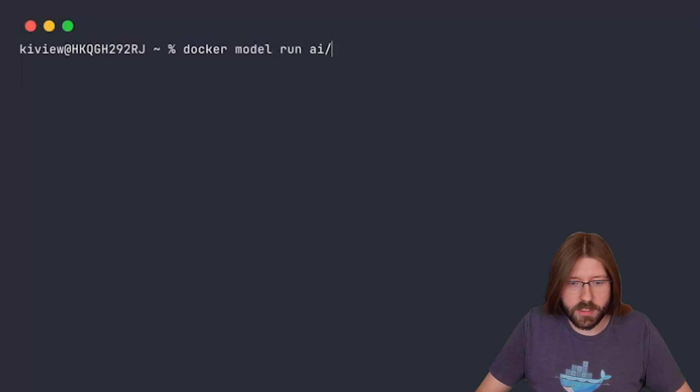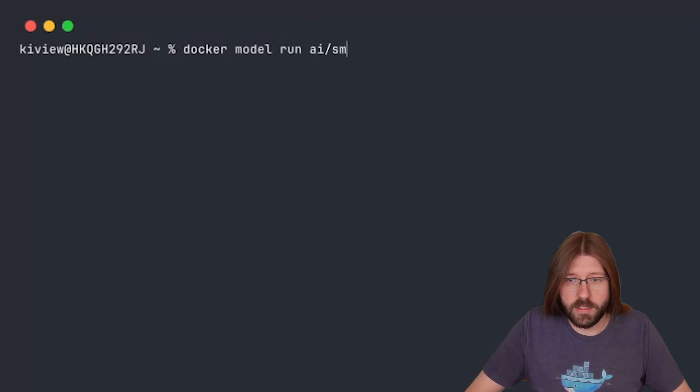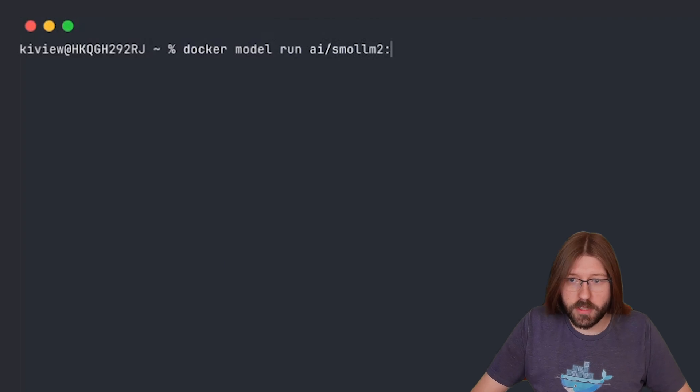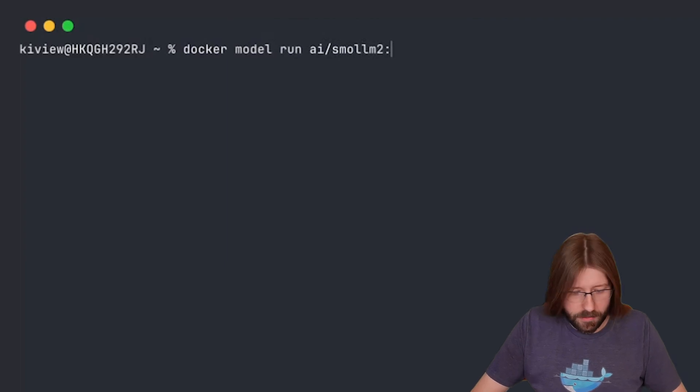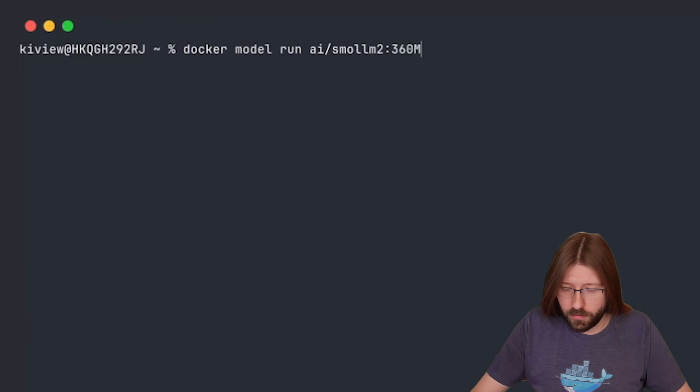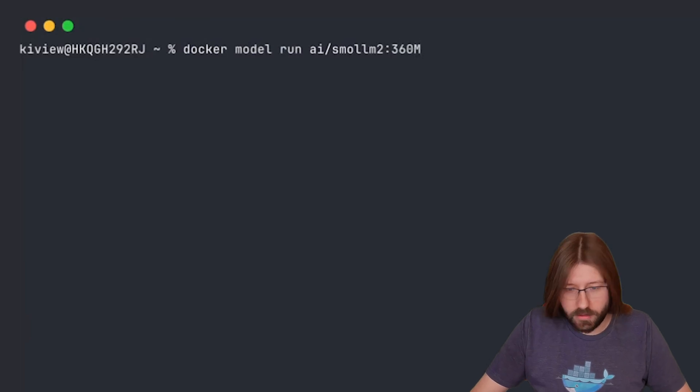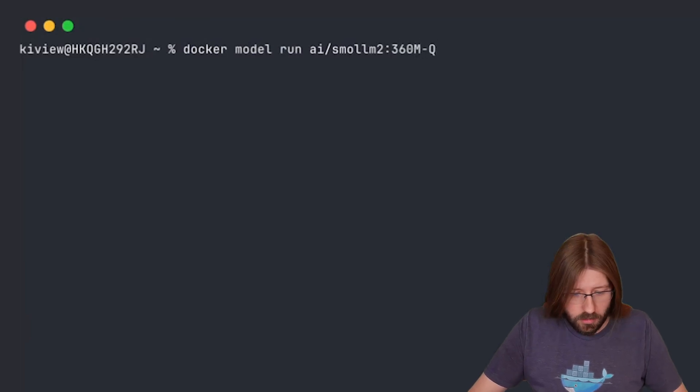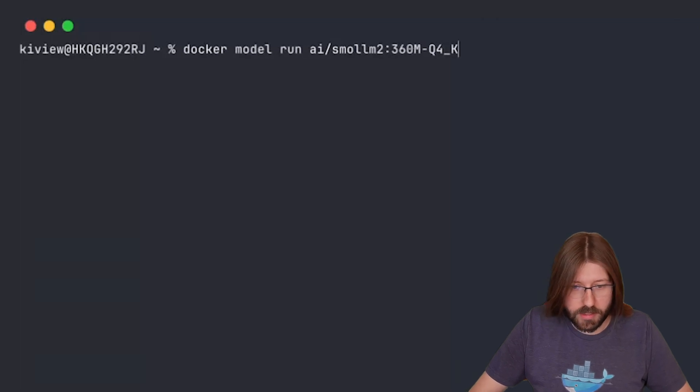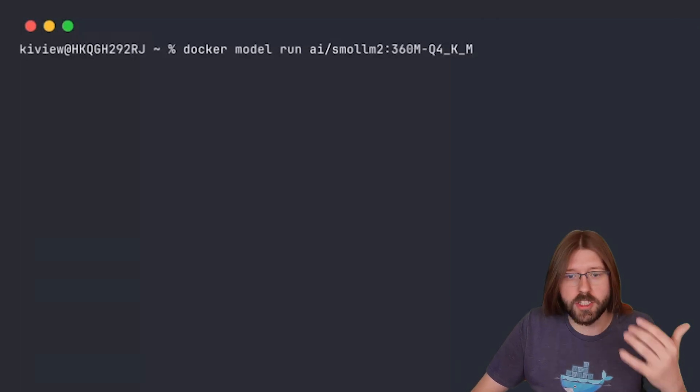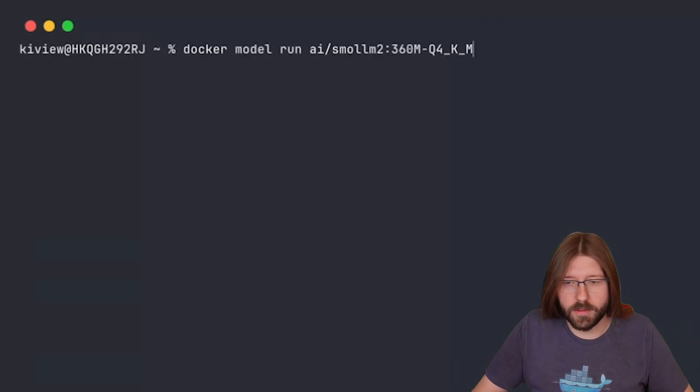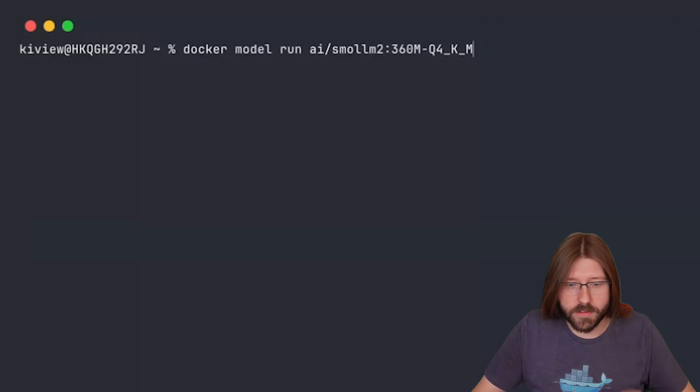Now just put in the OCI coordinates, in this case it's AI small for the repository name and then the tag. As a tag we have the actual details of the model, so 360 million parameters, 4-bit quantization using k-means algorithm. That's just a naming scheme for us to get the tagging right, it's nothing that is enforced at the moment.